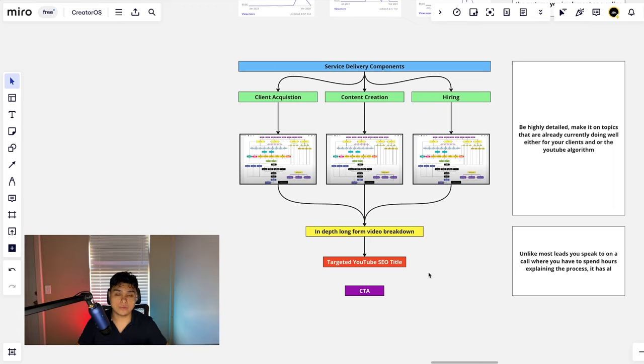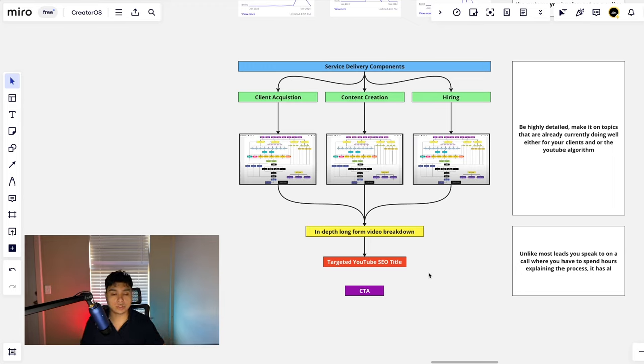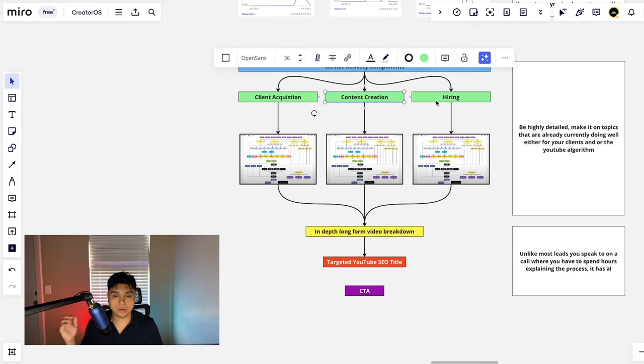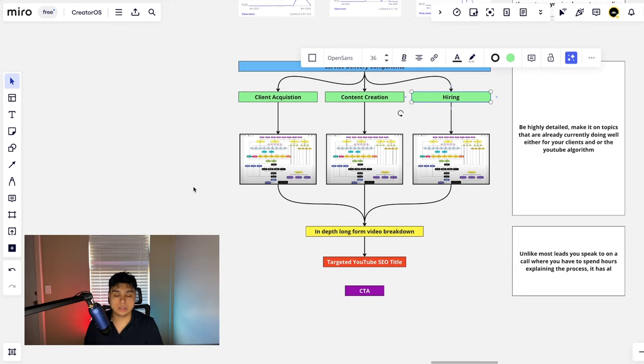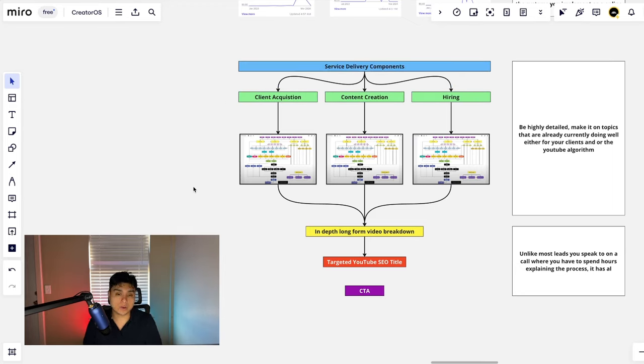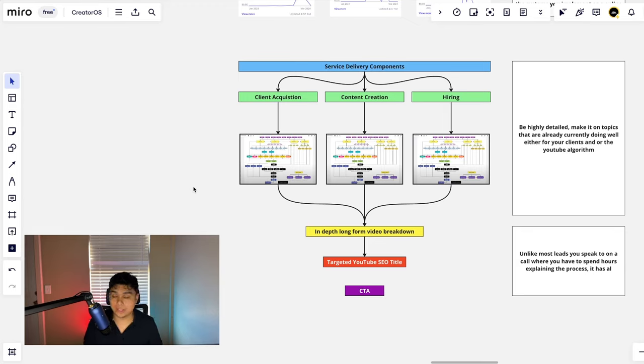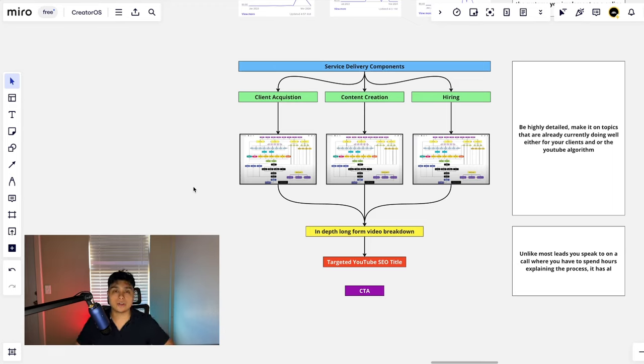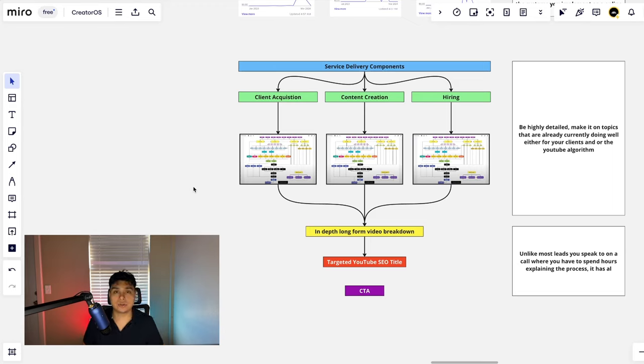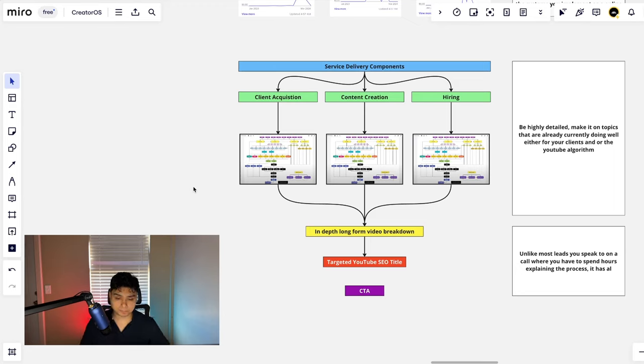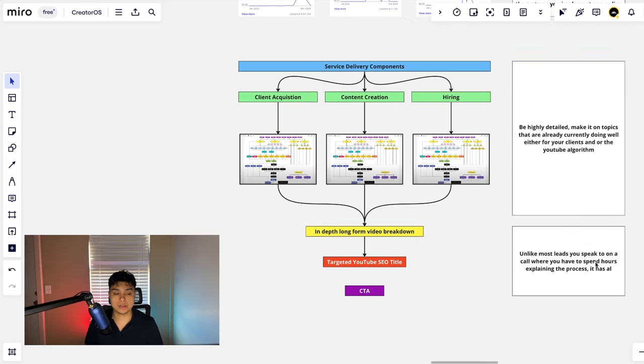YouTube SEO is very important. You can start making these Miro type videos, you can start making a board for every single component of your service delivery, but if you're not titling the right way, it's not going to get in front of the right people and nobody's going to see the video. It's going to have like 10 views, it's going to drown out, nobody's going to want to pay attention to it, and you're not going to see any direct benefit. So highly targeted SEO title based on the current market trends.